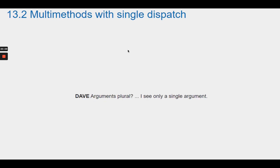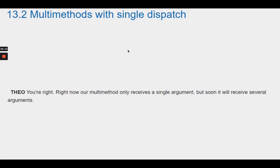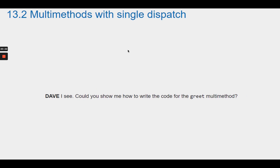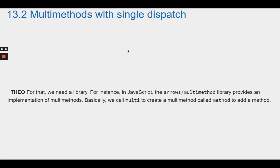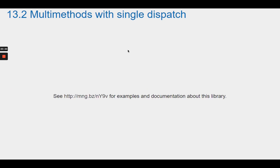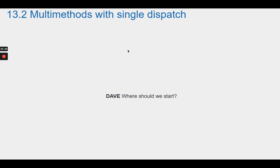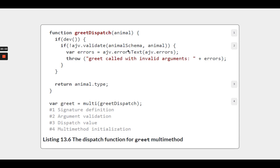In JavaScript, the arrows/multi-method library provides multi-methods: call multi to create one and method to add a method. Theo starts by creating the greetDispatch function, which defines the signature of the multi-method, validates arguments, and emits the animal type. Then he passes greetDispatch to multi to create the greet multi-method. The dispatch function is responsible for three things: defining the signature, validating the arguments, and emitting a dispatch value.